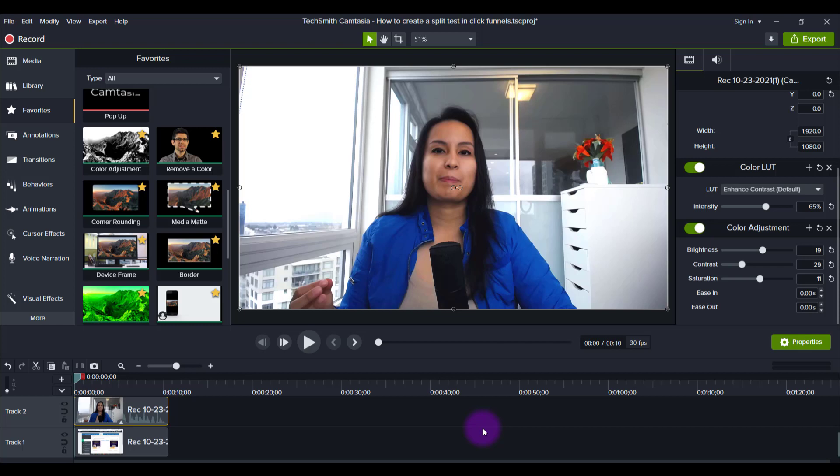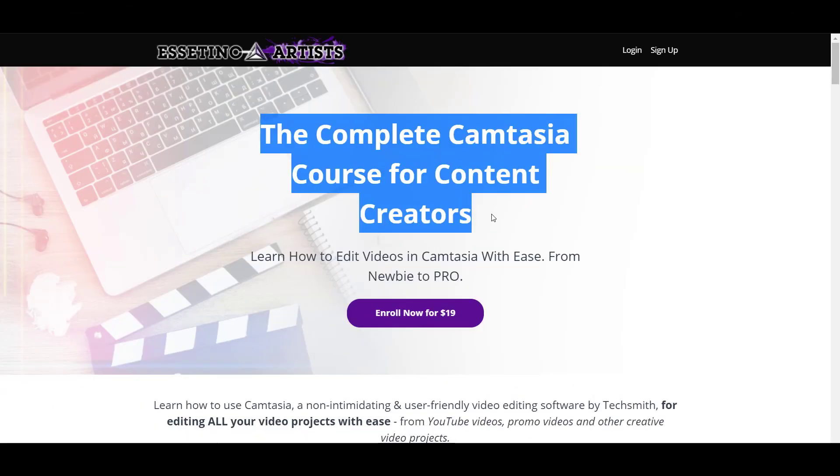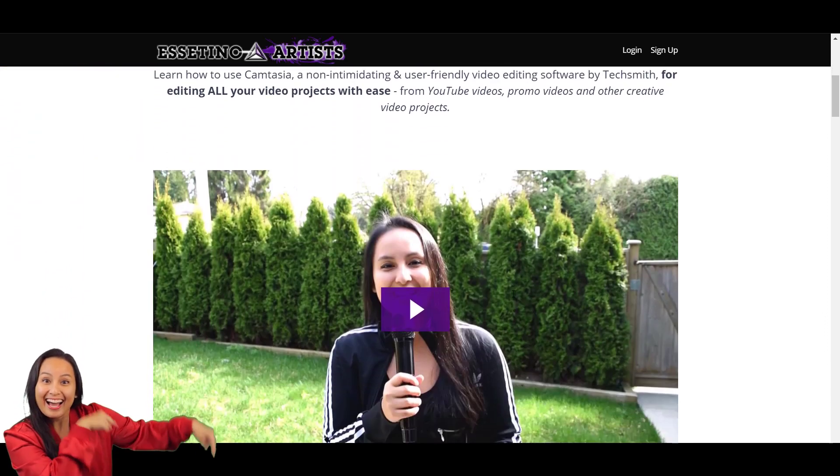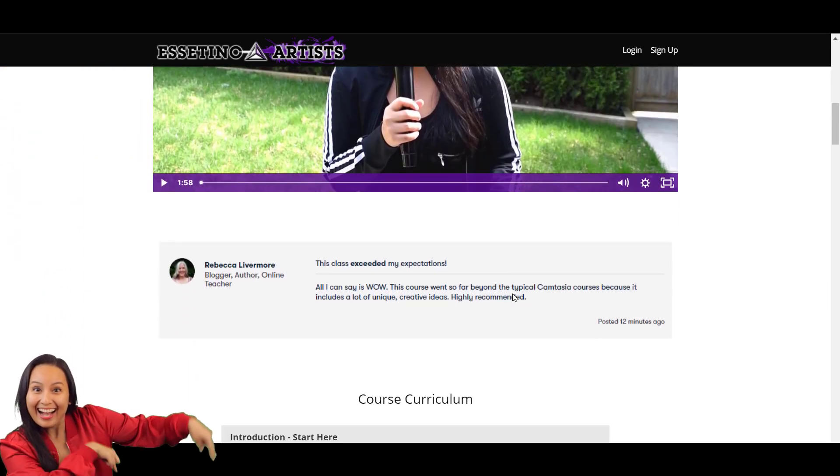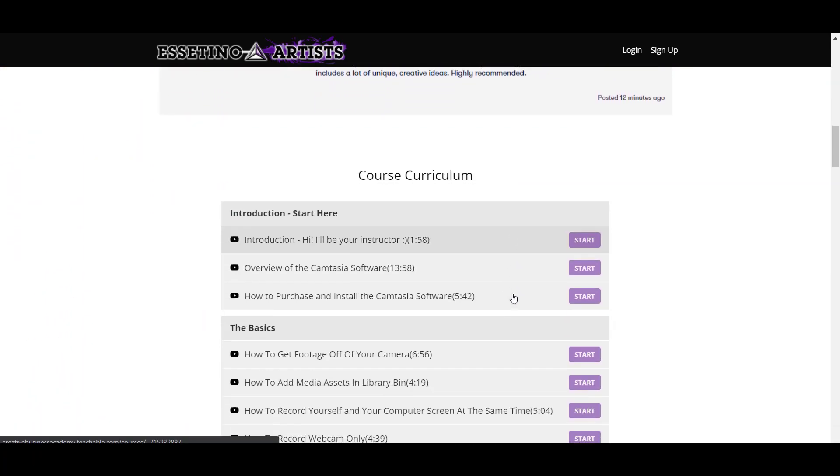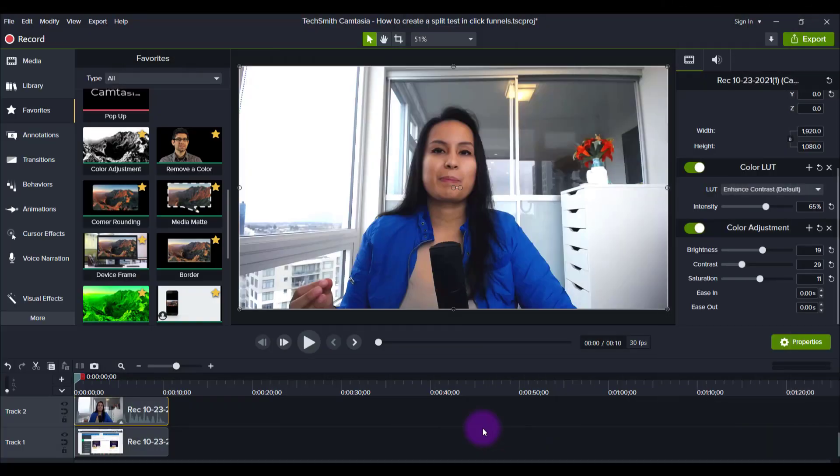If you like these kinds of videos, I have a nine plus hour Camtasia course that you guys can check out down in the description below. This will fast track your Camtasia learning. You'll be a Camtasia pro in no time. Hit the thumbs up button if you like this video and I'll see you in the next one.